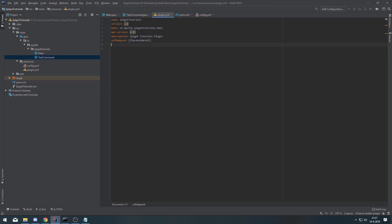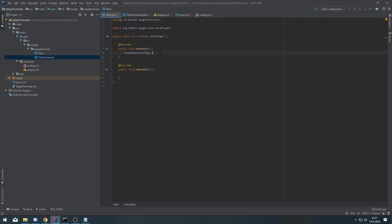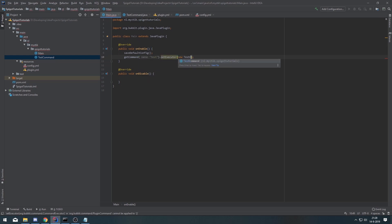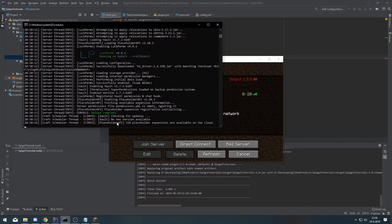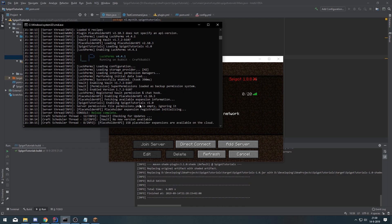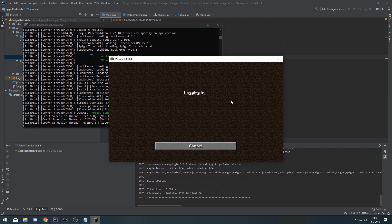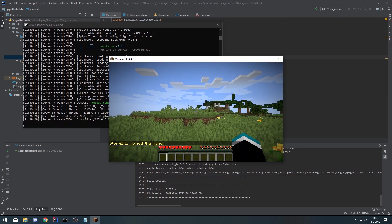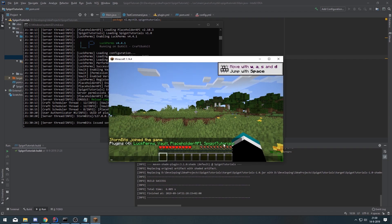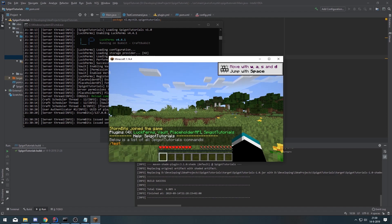So then we'll add it into our plugin.yml with the test command, and now we'll add it in our onEnable as well with a new test command. I'll be right back when the plugin is built. Okay, the plugin has been built so now we'll do a reload on the server — you can see spigot-tutorials enabling. Then we'll join the server, and then if we do /plugins you can see PlaceholderAPI and spigot-tutorials are installed.